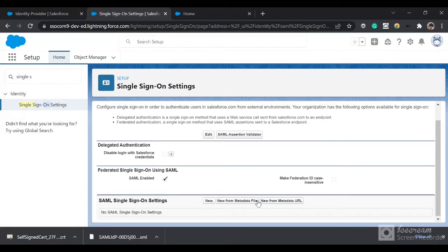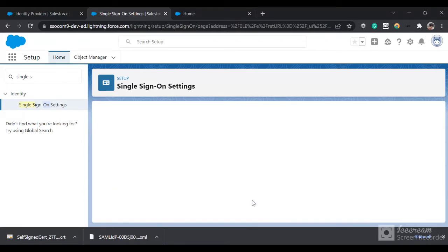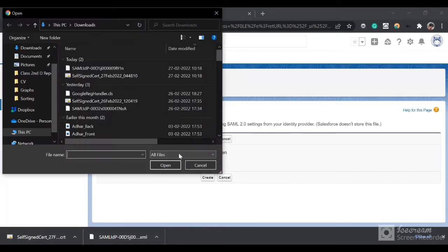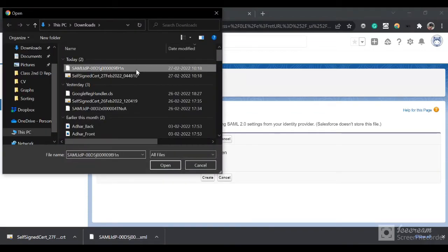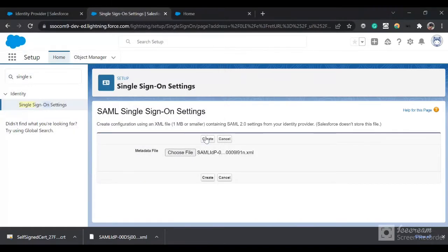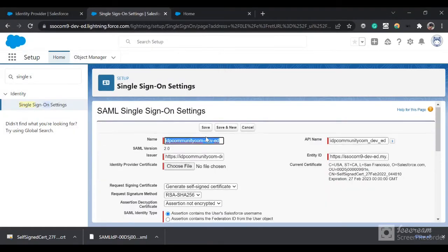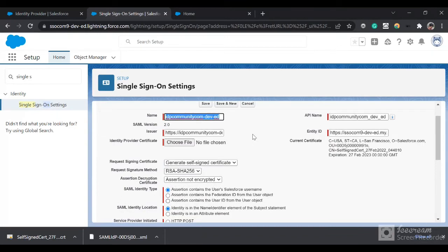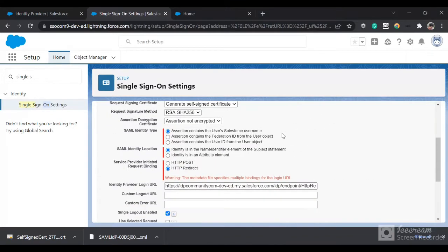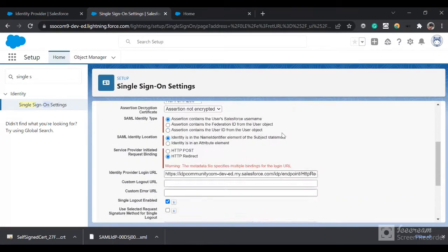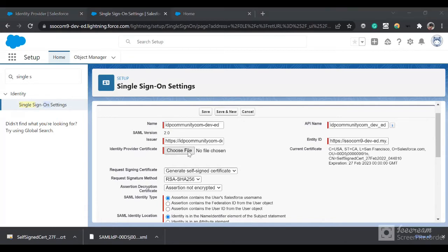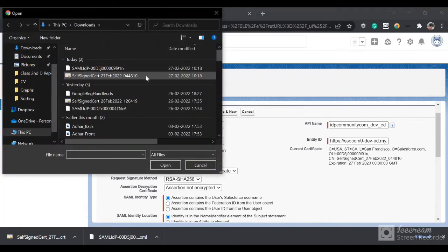Now you can click on 'New from Metadata File' since we downloaded that file. You can select that metadata file and click on Create. This way most of your things would be pre-populated by default.